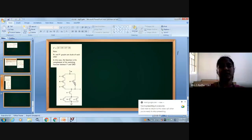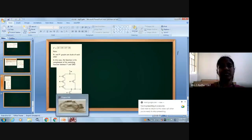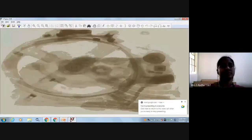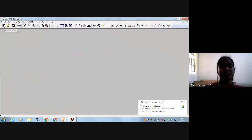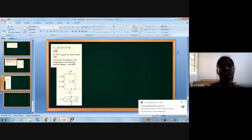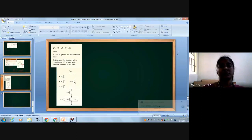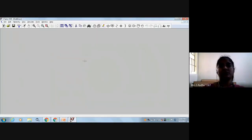First, I want to take a new workspace in the ESpice software. Our expression is A plus B plus B into D, whole bar. This requires 4 NMOS transistors and 4 PMOS transistors.